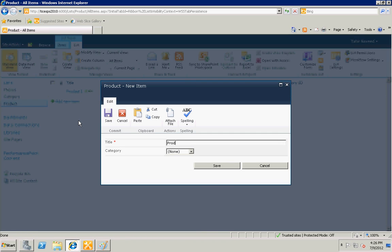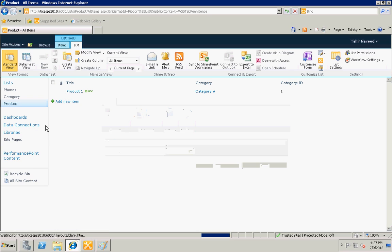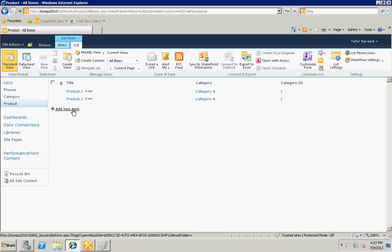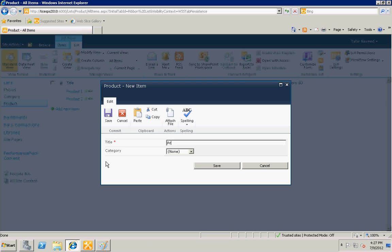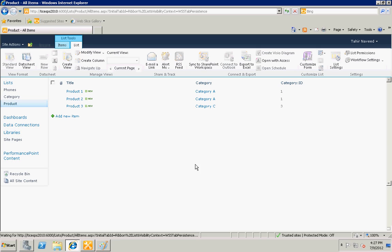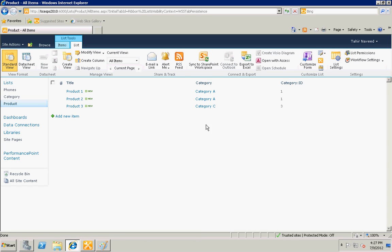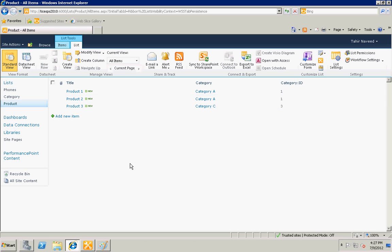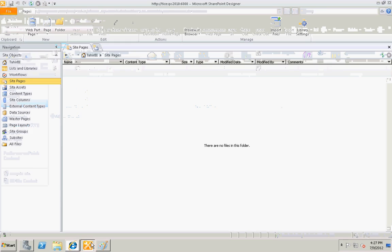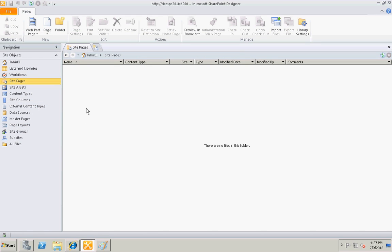Now you can see that this column is acting as foreign key. So now let's create a new page which will display data from both lists by merging them. Open the site in SharePoint Designer and go to the site pages.